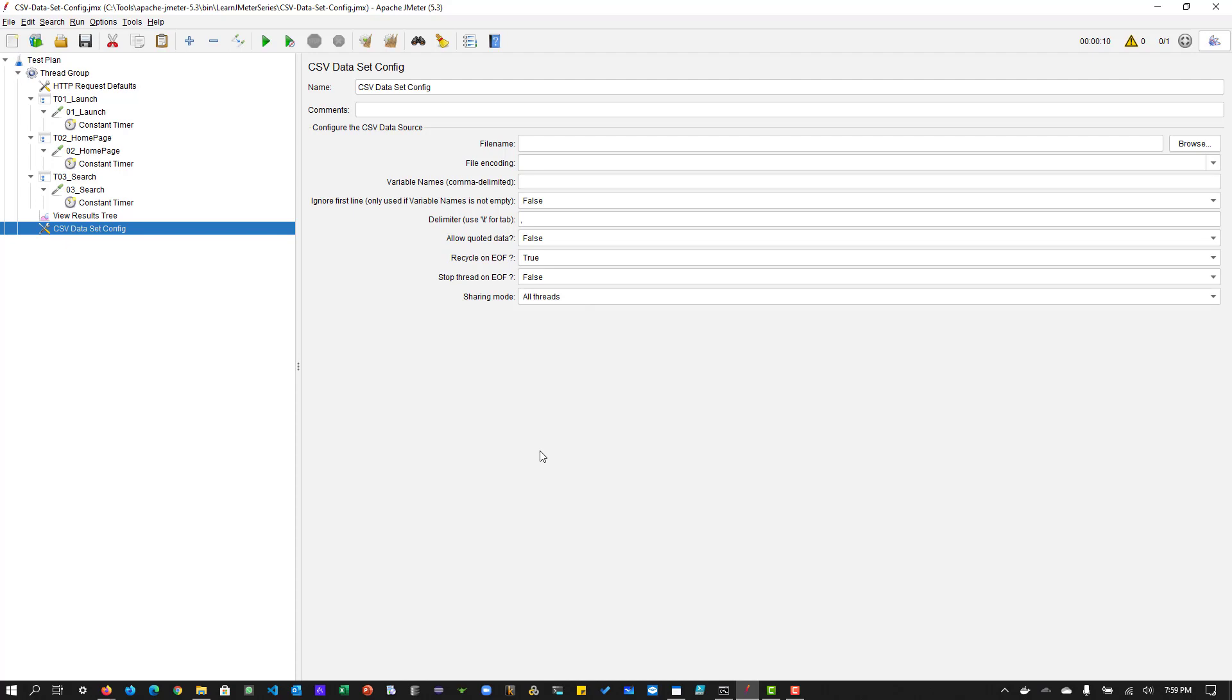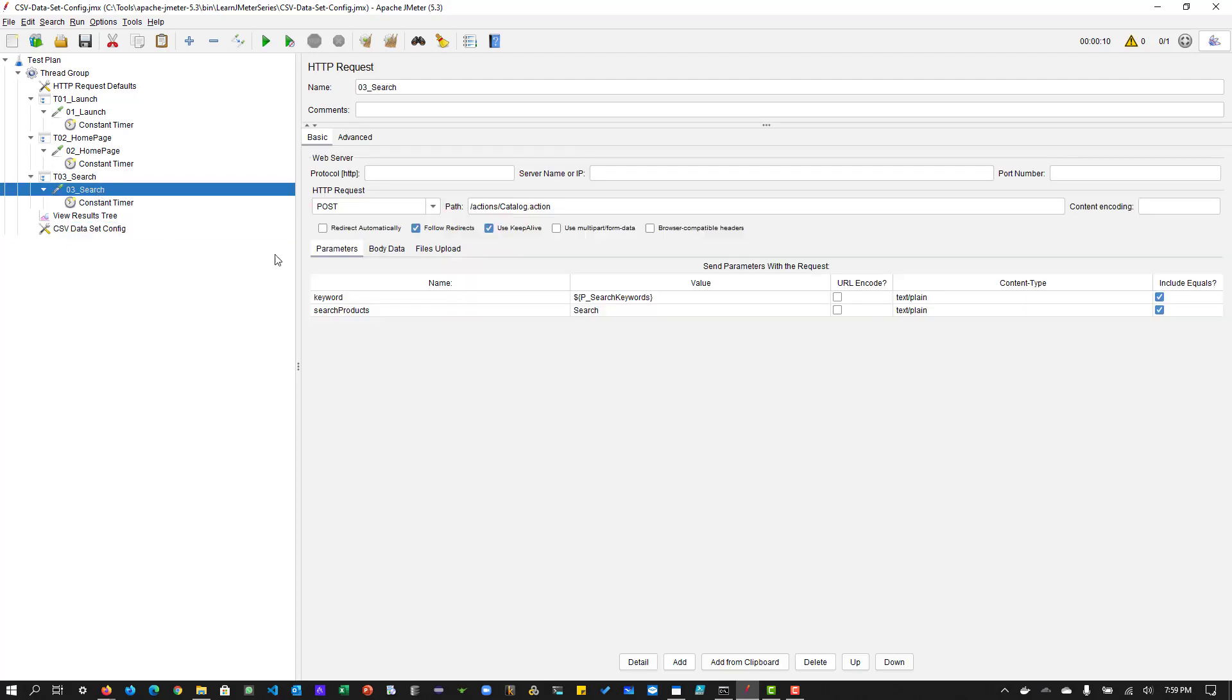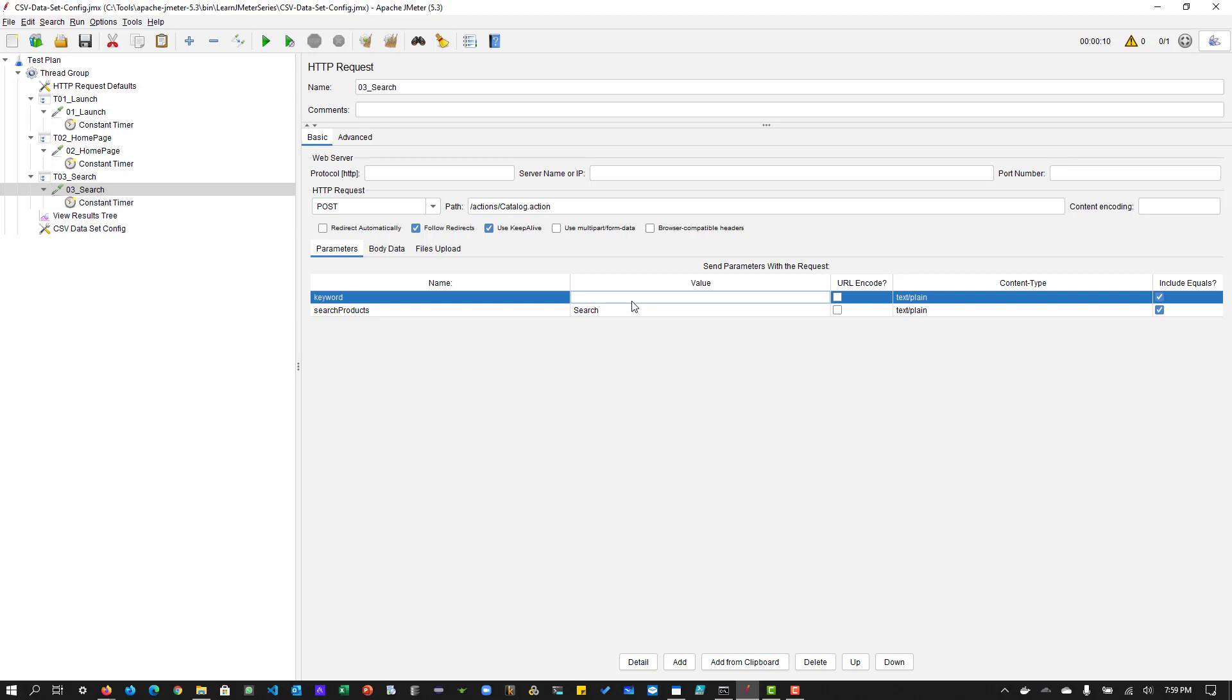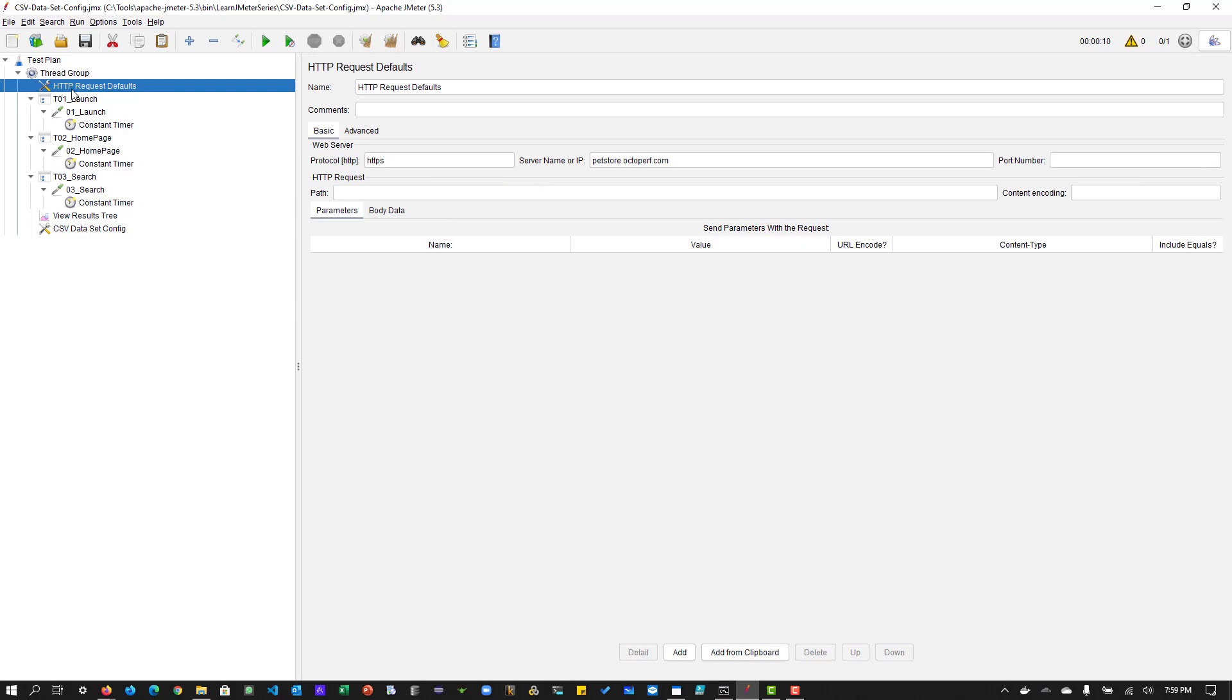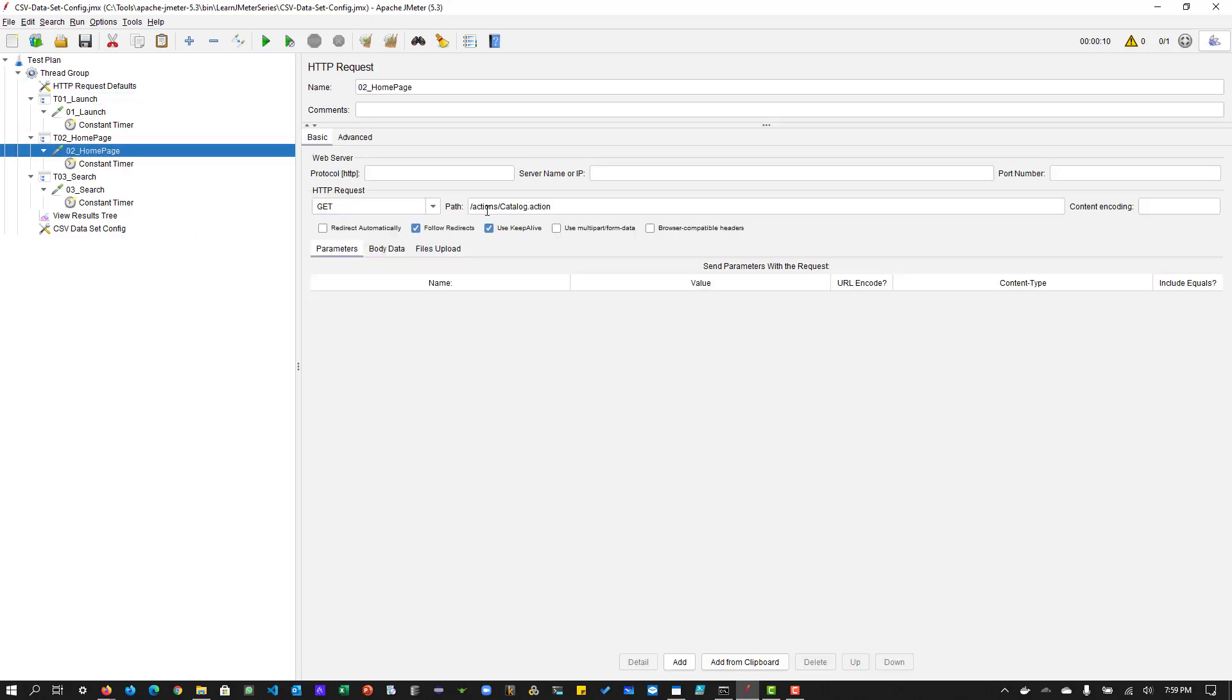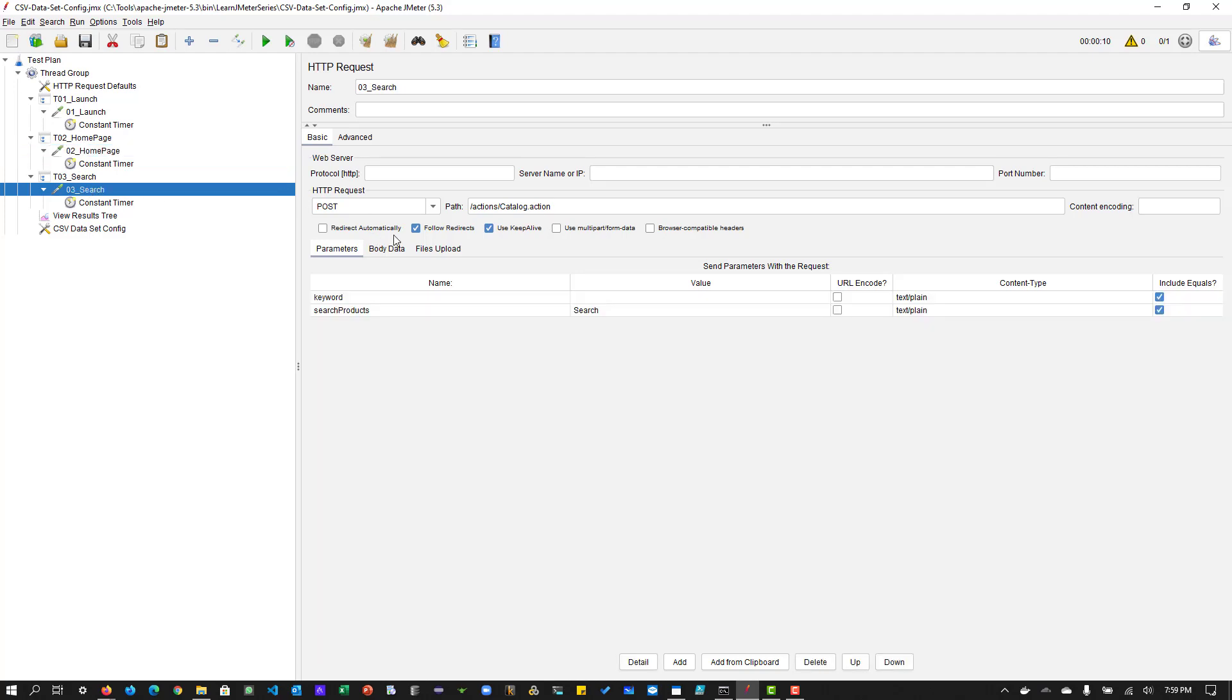So very first thing you have to do before you start working with the csv data set config is, we have to identify the request you will be working. So in which request you are sending the data. So in this case, it is a very simple pet store application, as you know, it's petstore.octoperf.com. And this business flow, what it will do is it will just launch the pet store, it will go to the store, main store link, and then it will do a quick search. So if you see the keyword here, the keyword parameter, it could be like a fish, or it can be a cat, can be any pet name.